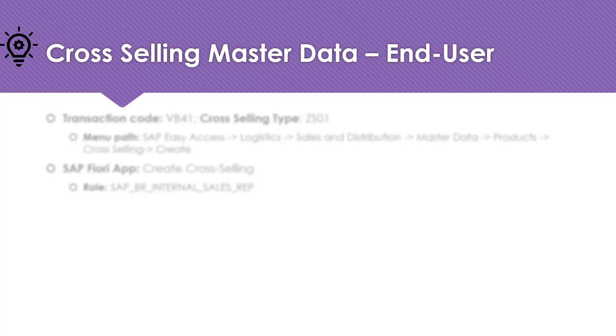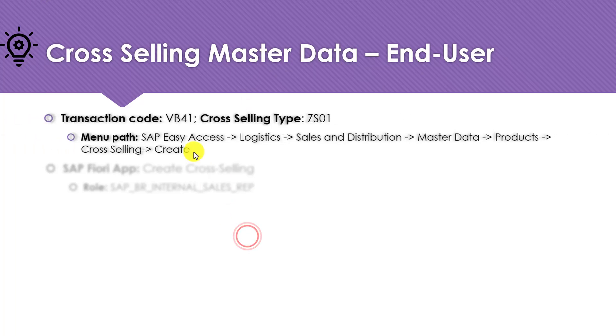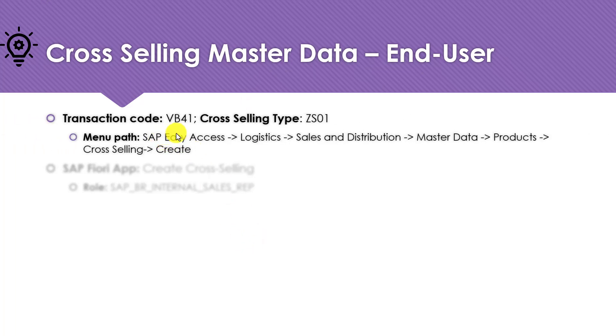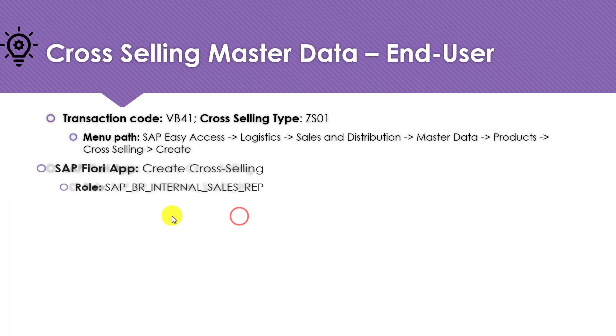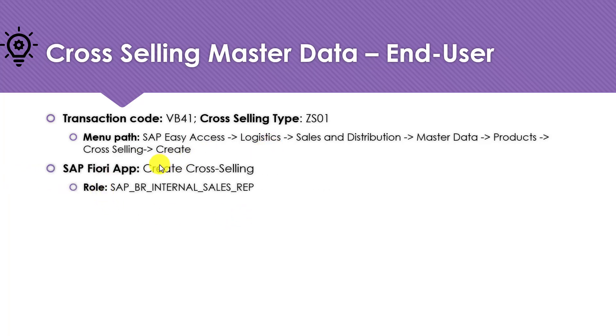In this lecture, I will demonstrate the cross-selling process as an end user. The first step is to create cross-selling master data by using transaction code VB41 with cross-selling type ZS01, which we created in the last lecture. Here is the menu path we can follow to create this master data. We can also use the following SAP Fiori app to create cross-selling master data.